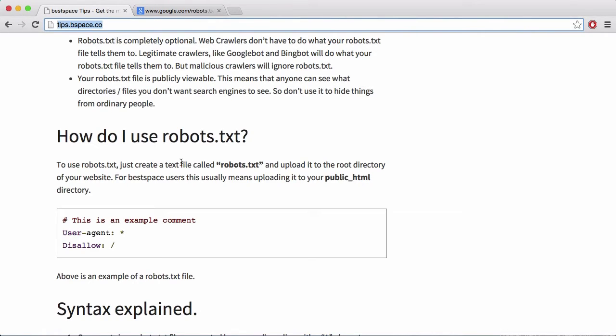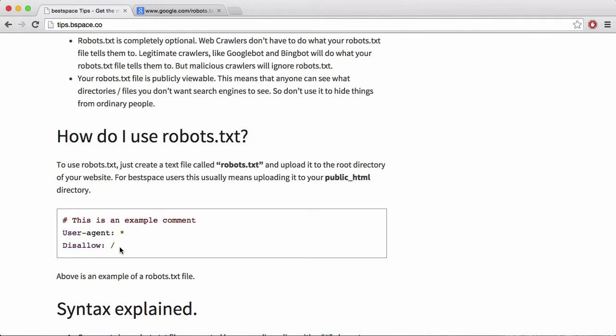So this means if I had this as a robots.txt file on tips.bspace.co, this would stop all web crawlers that listen to robots.txt from crawling my website. So Google wouldn't crawl your site and Bing wouldn't crawl your site and things like that.